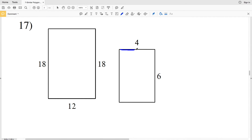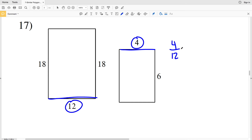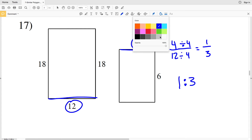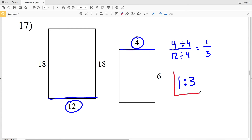In number 17, we'll use this side of 4 and this side of 12. So 4 over 12 will give us our ratio. We can divide both of those by 4, since 4 is divisible by itself and 12 is also divisible by 4. That gives us 1 over 3. So 1 to 3 is the scale factor in number 17.